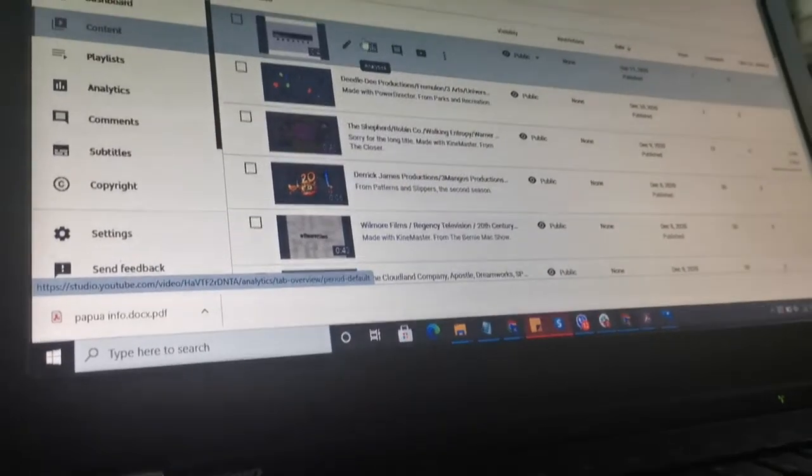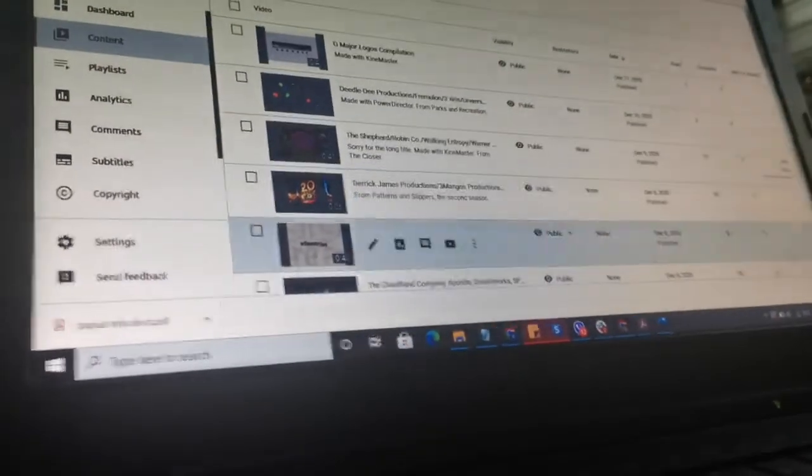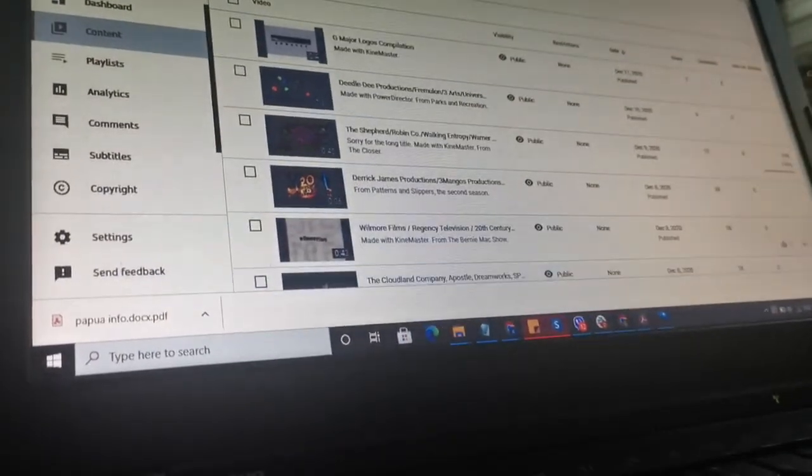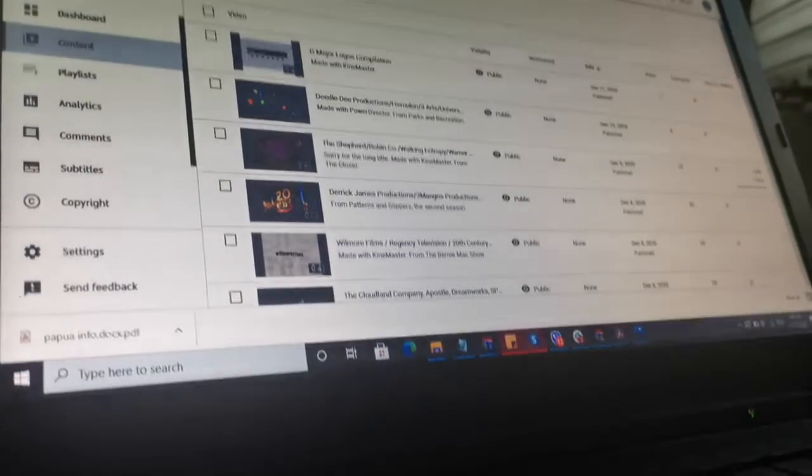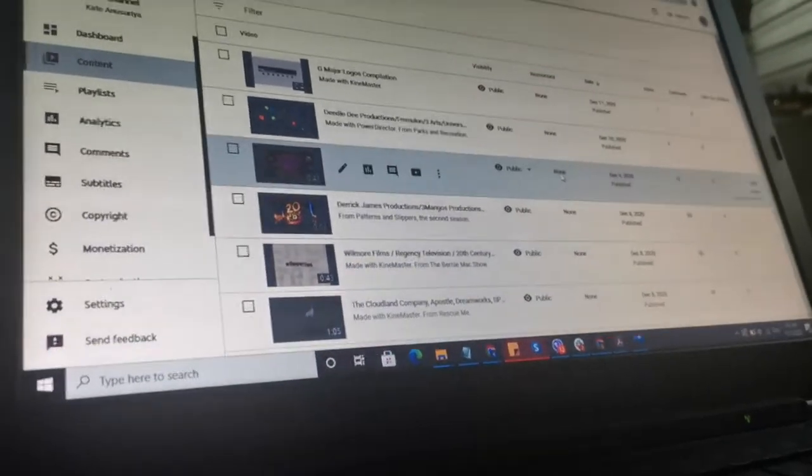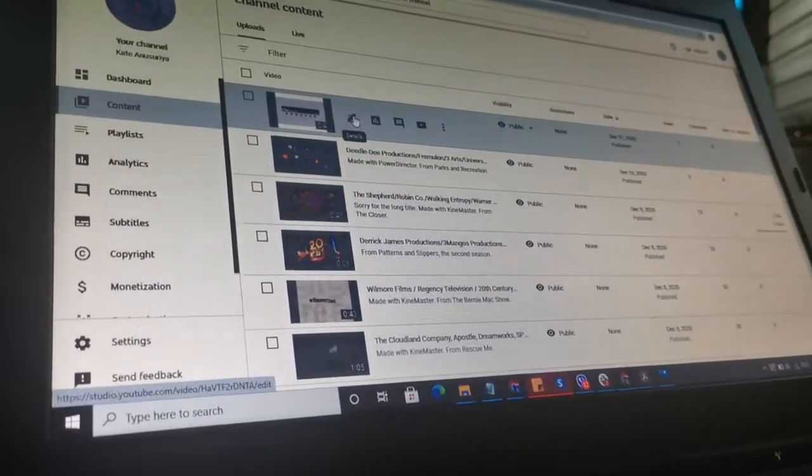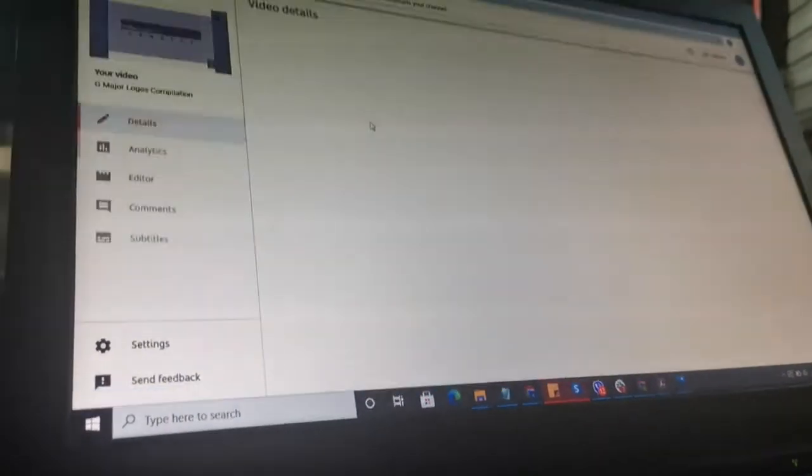Okay, so I have to verify my account with a verification code to create custom thumbnails. First of all, we are going to click on the pencil icon for details.